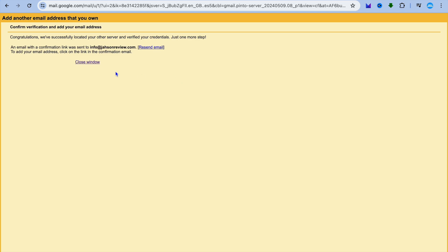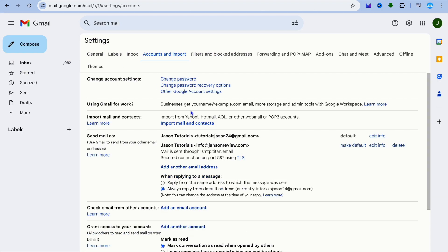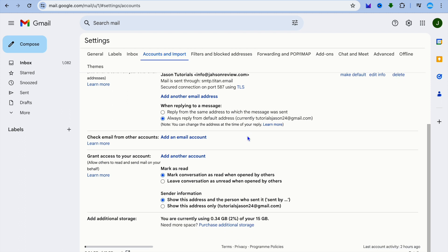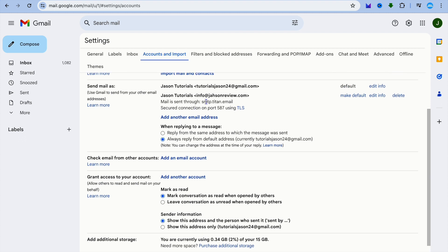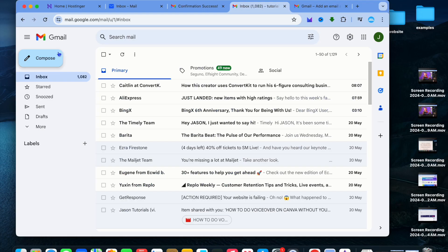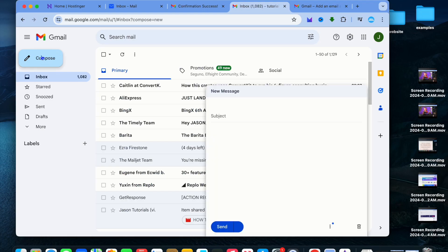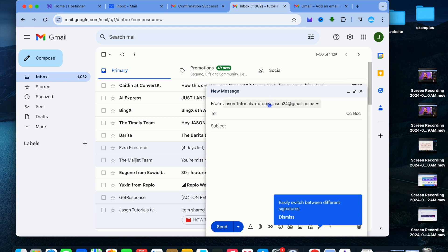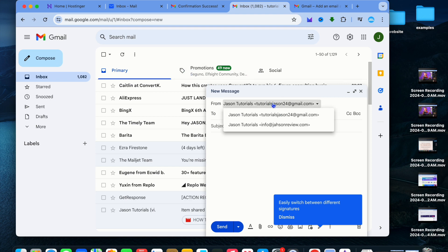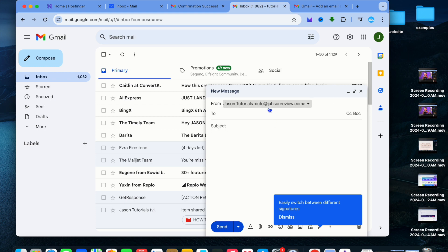Go back into Gmail and tap on Close Window. You can now see your business email address has been successfully connected. When composing an email, tap on the From field and you'll have the option to select your new email address — for example, info. That's it! Hope you found this tutorial helpful. If you did, hit the like button and subscribe.